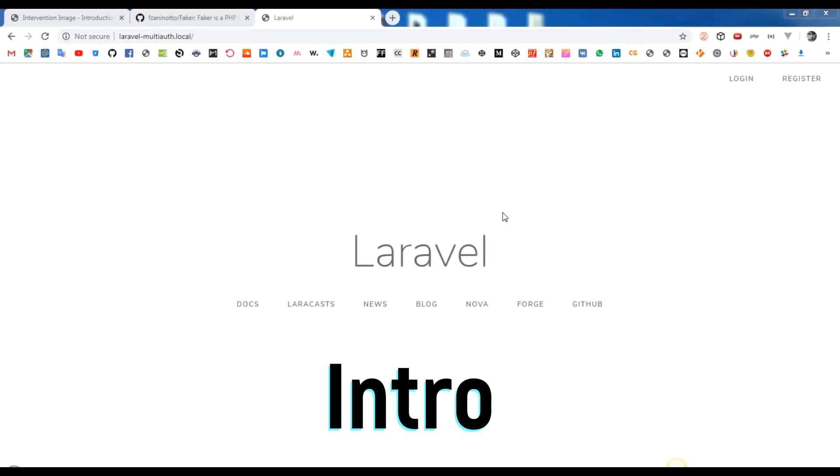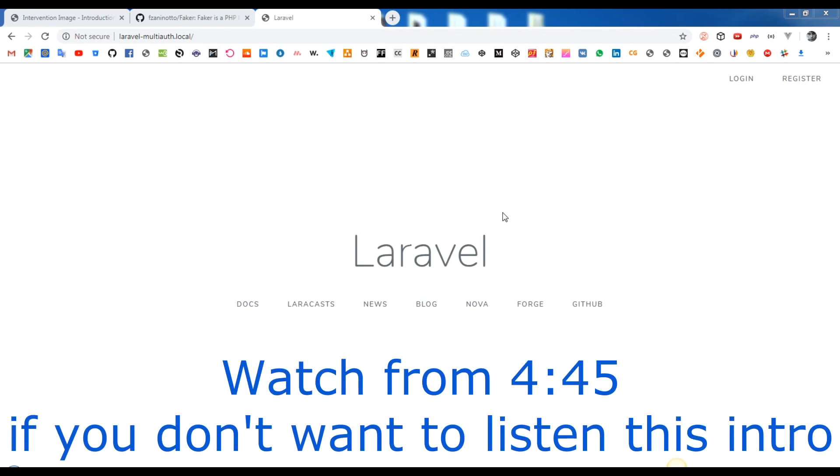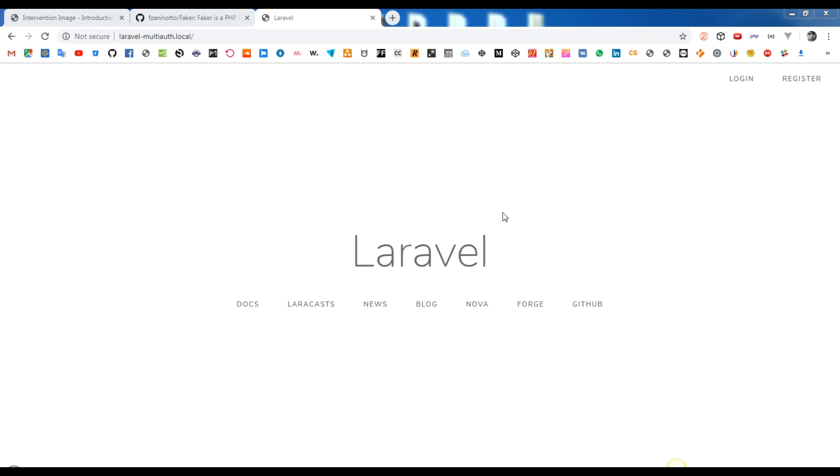Sometimes on development level you need to have some users for making your app as real as possible. For that you can create test users with many ways. Manually from DB using phpMyAdmin, Navicat, DataGrip or something like that.